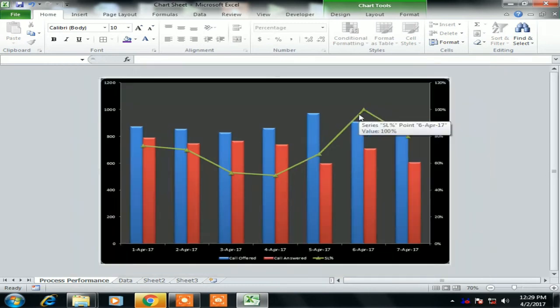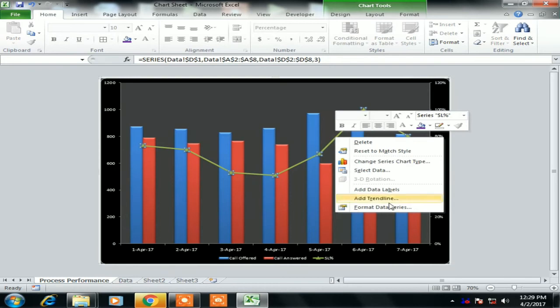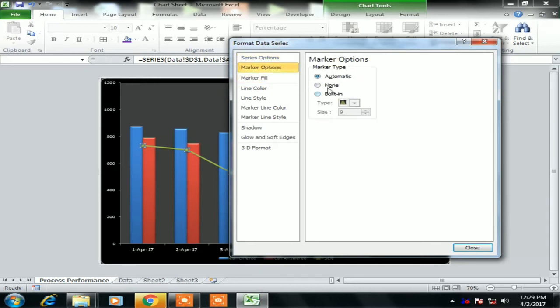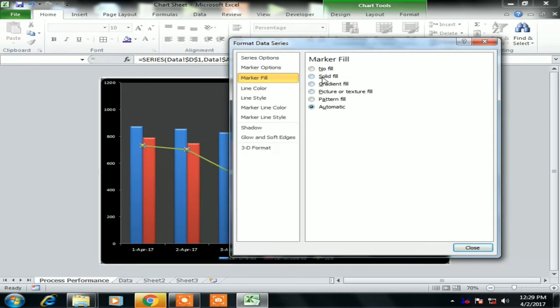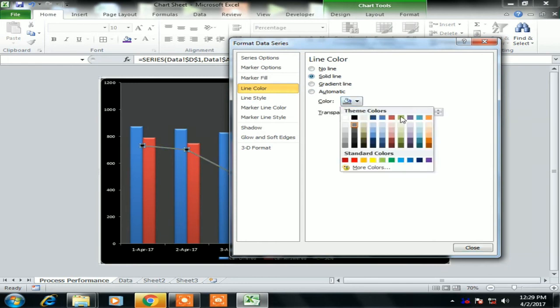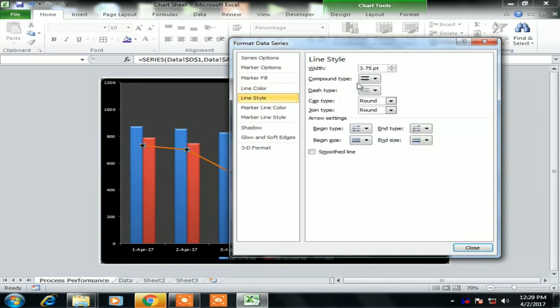So we will just format the line. Select the line, right click, Format Data Series, go to the Marker option, select Built-in and choose the marker whatever you want. Marker Fill, select Solid Fill and the color whatever you want. I have selected by default is black. And now Line Color, Solid Line, change the line color whatever you want. Line Style, I'm changing the width of line as 5, Smoothed Line, check.